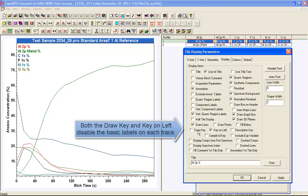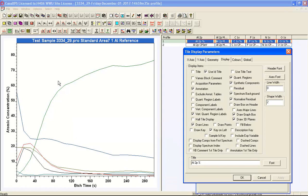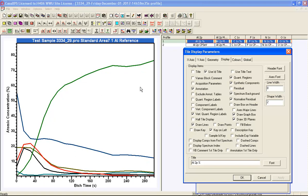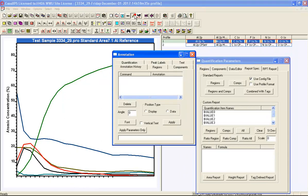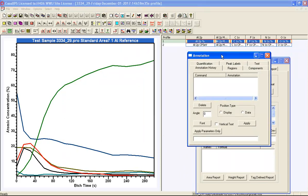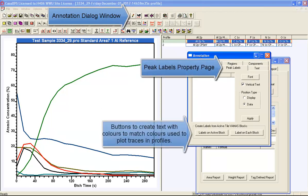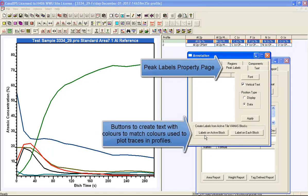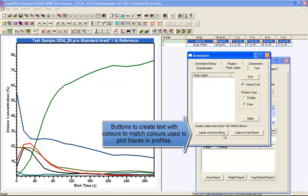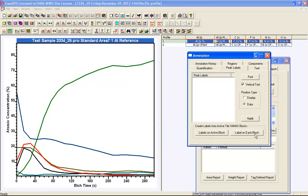If you untick 'Draw Key' but leave 'Key on Left' ticked, the display shows no labels whatsoever. You can also adjust the line width to give the traces a bit more thickness. Having done that, we'll now look at how to label these in a custom way using the peak labels property page on the annotation dialog window, where two buttons — 'Label on Active Block' and 'Label on Each Block' — offer slightly different functions.